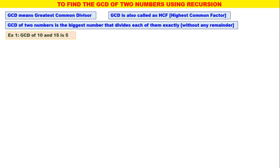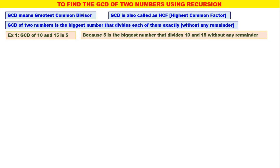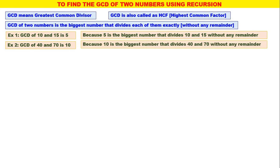Example 1: GCD of 10 and 15 is 5, because 5 is the biggest number that divides 10 and 15 without any remainder. Example 2: GCD of 40 and 70 is 10, because 10 is the biggest number that divides 40 and 70 without any remainder.